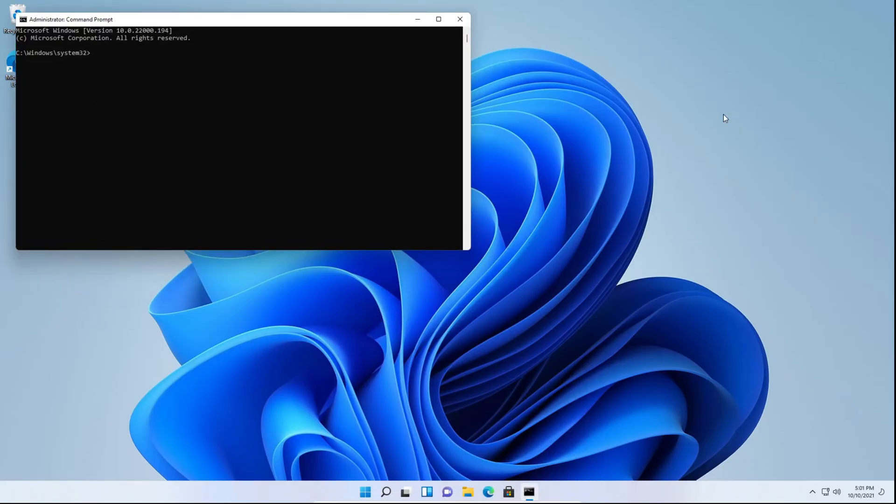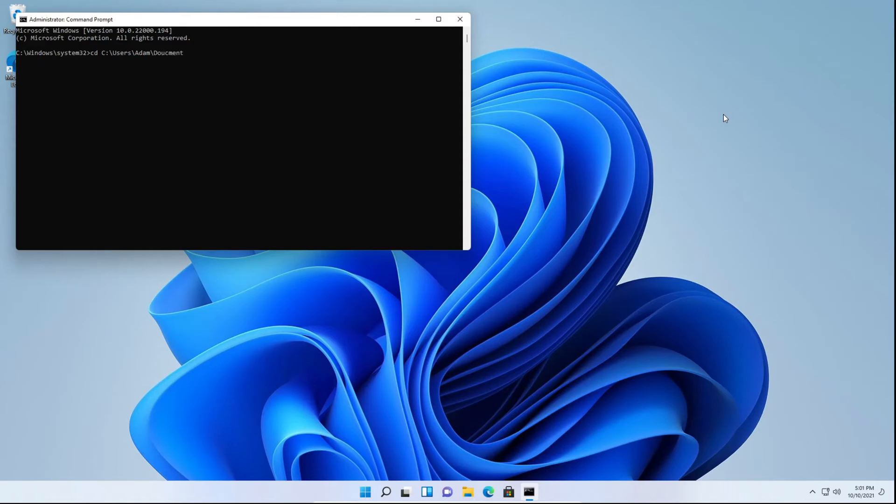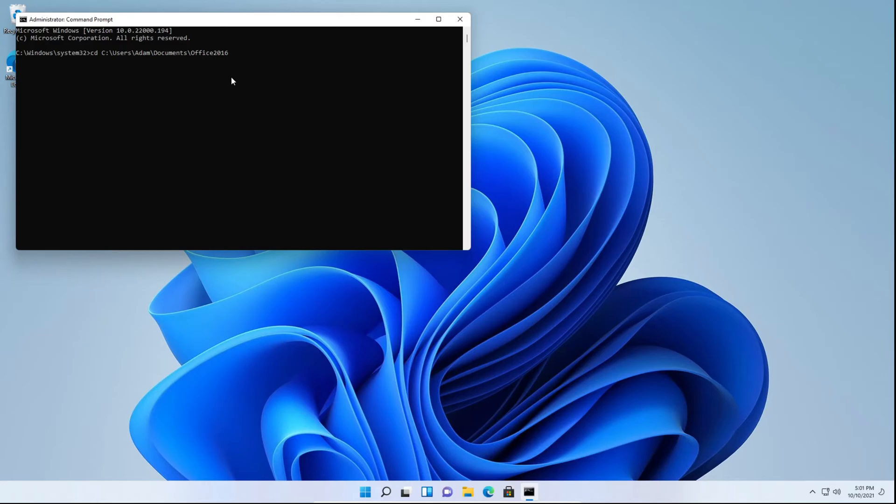You're going to want to type cd c:\users\whatever name your user account is. So in my case, it's adam. So I'm going to type that backslash documents backslash office 2016. Now what we're doing here is we're navigating to the office 2016 folder where the extracted files are located. If for whatever reason you named yours any different, you're going to want to type it exactly how it's labeled in file explorer. And it needs to be case sensitive.